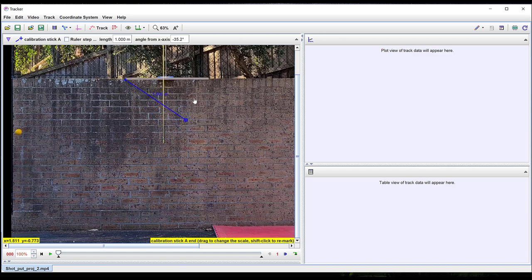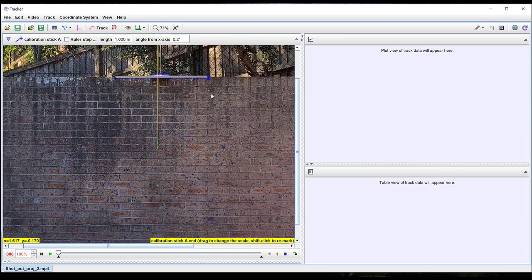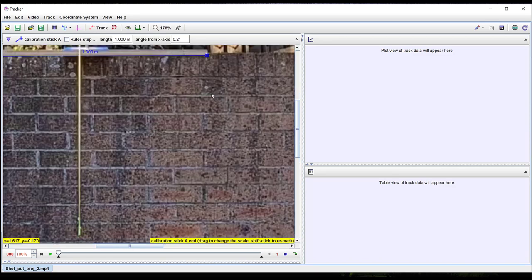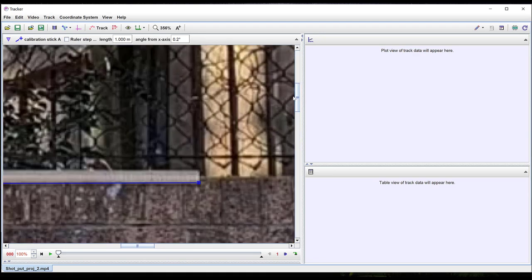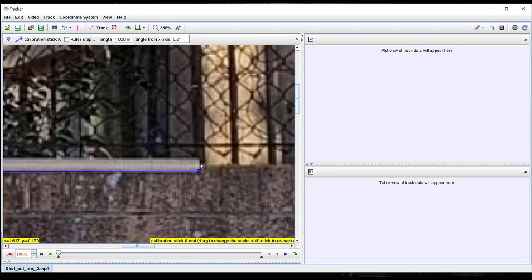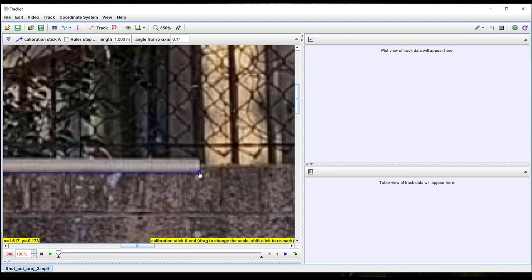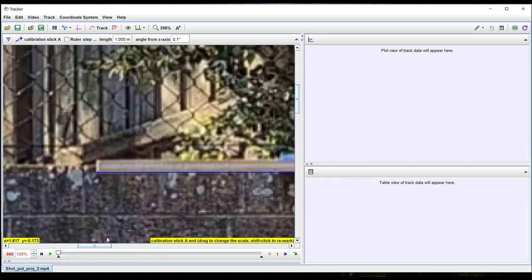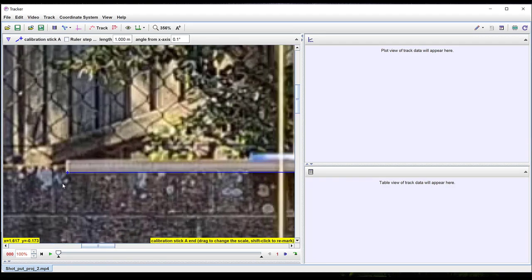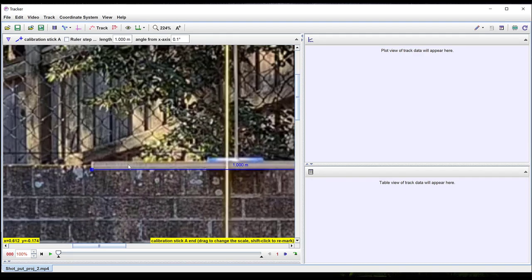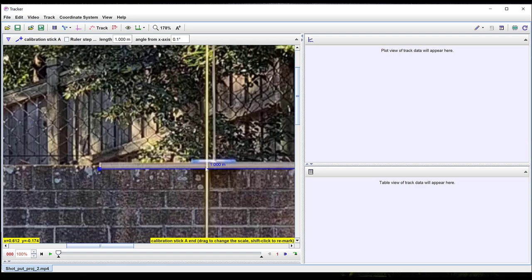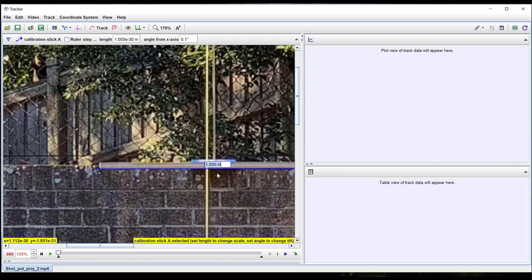Drag each end of the calibration stick to the ends of the object of known length. You can zoom in to ensure that each end is precisely located. Then double-click on the number on the calibration stick to set the length of the stick in meters.